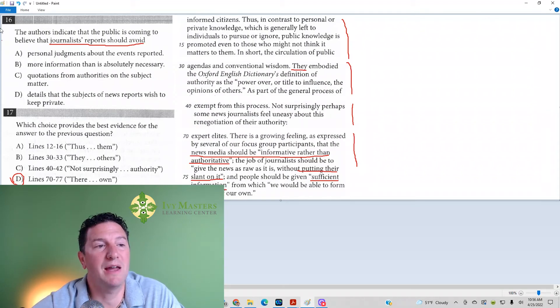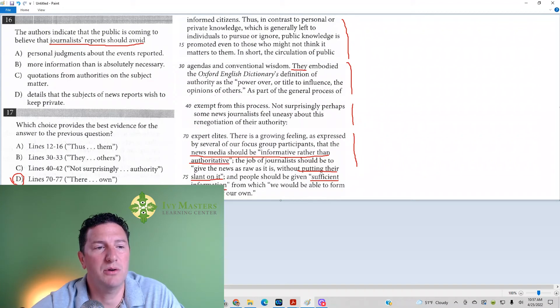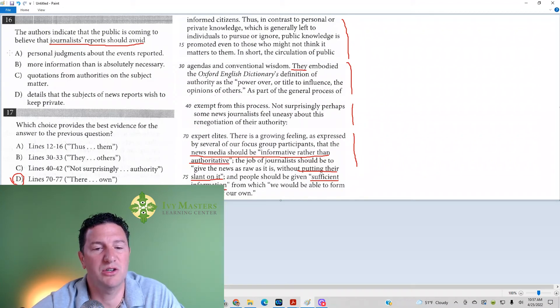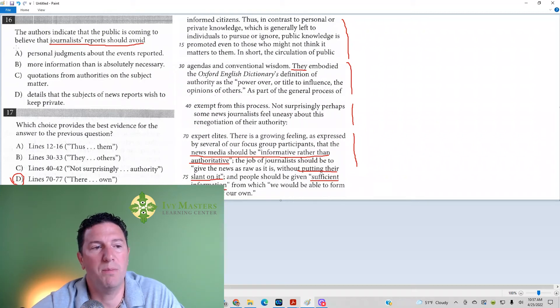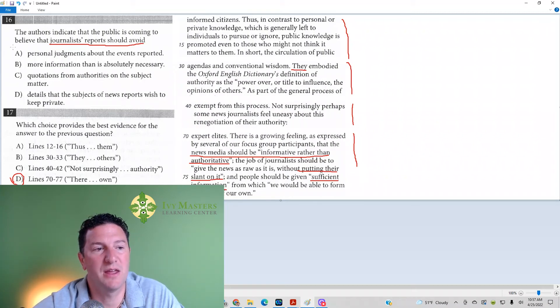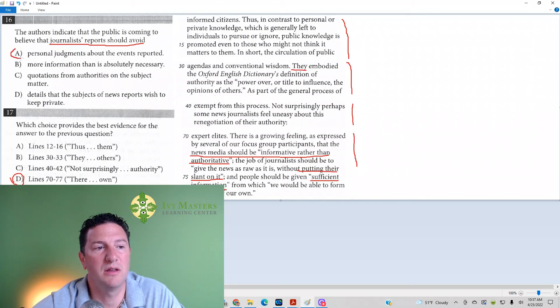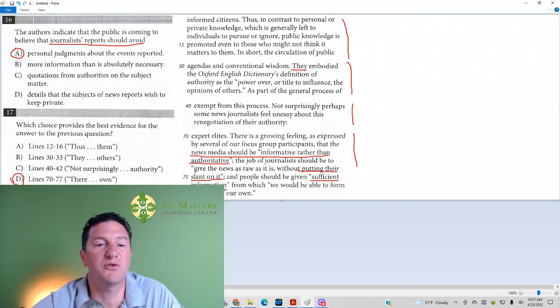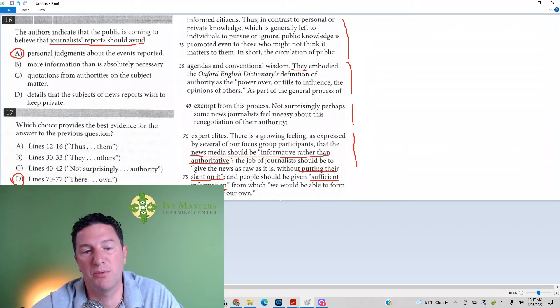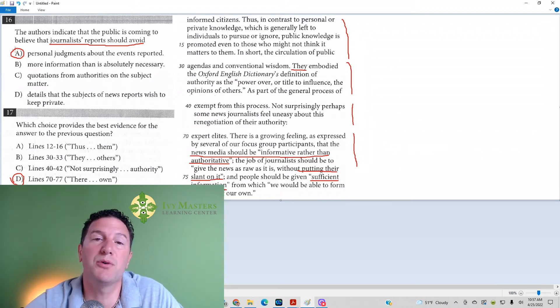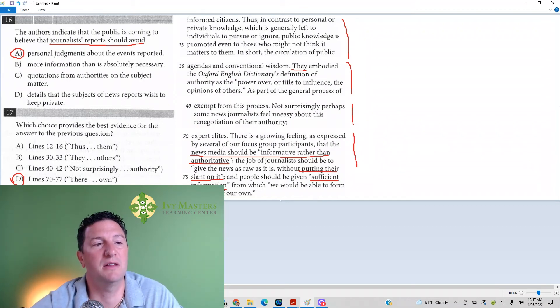Now, what does that match with number 16? Answer is A. Personal judgments about the events being reported. That actually looks good. Because if you are putting your slant on it, or you're not giving all the information, then you're making a personal judgment. You're saying, let's report this, let's not report this, let's report this in a certain manner. It looks like it's going to be A.